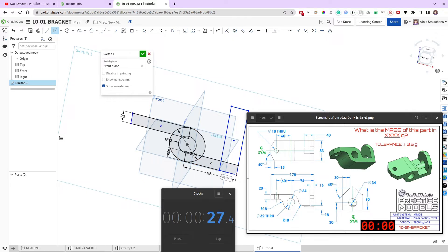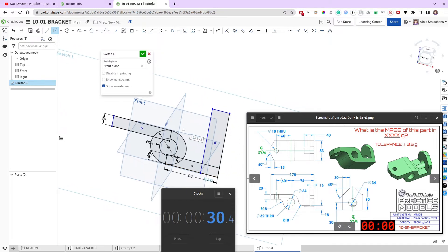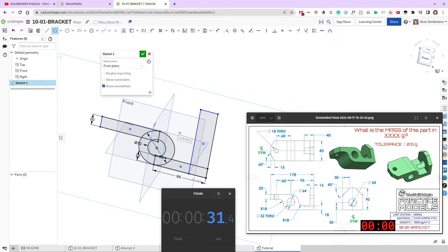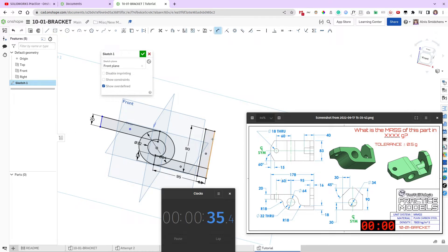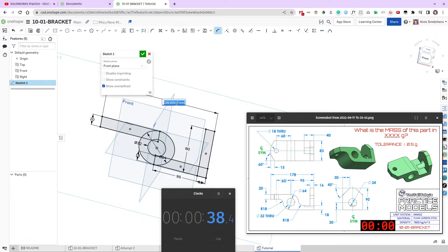The last rectangle over here, this one is, what's that look like? Looks like it's 90mm tall, by 16mm thick, and we just need to define this depth over here, which is 178mm.